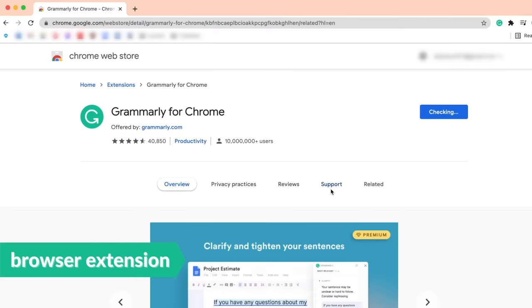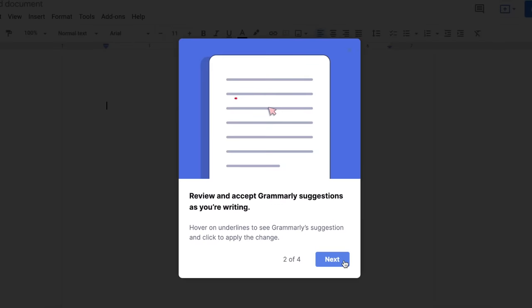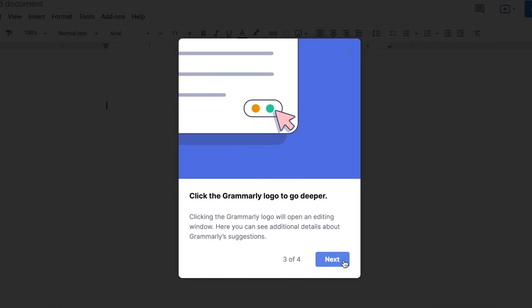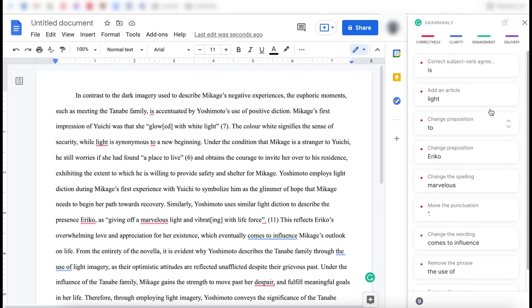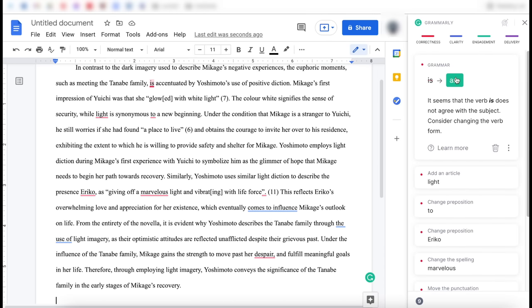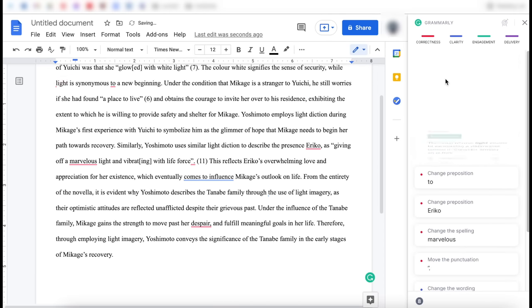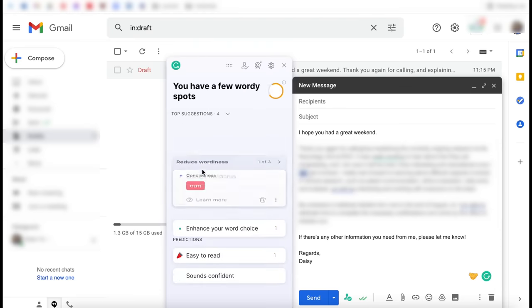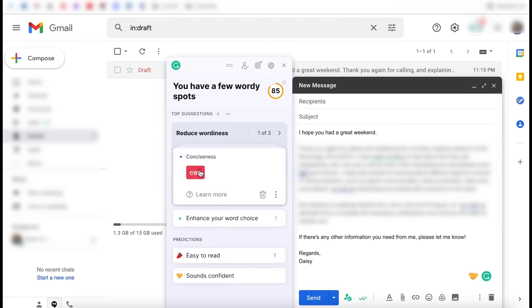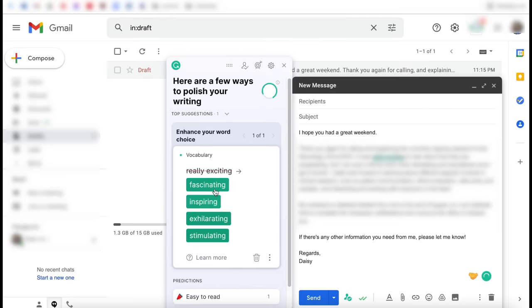I love how versatile the extension is, solving all of your problems no matter where you work, whether that's in Google Docs or in your email drafts. It will instantly provide you options for phrasing, word choice, and basic grammar edits, making finishing your assignments a lot more efficient.